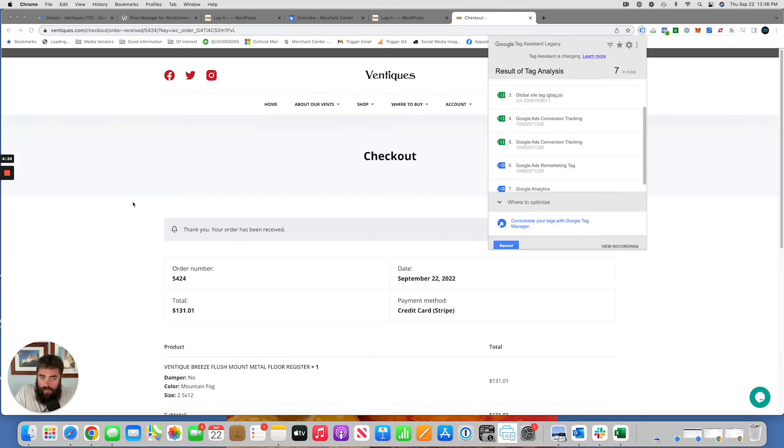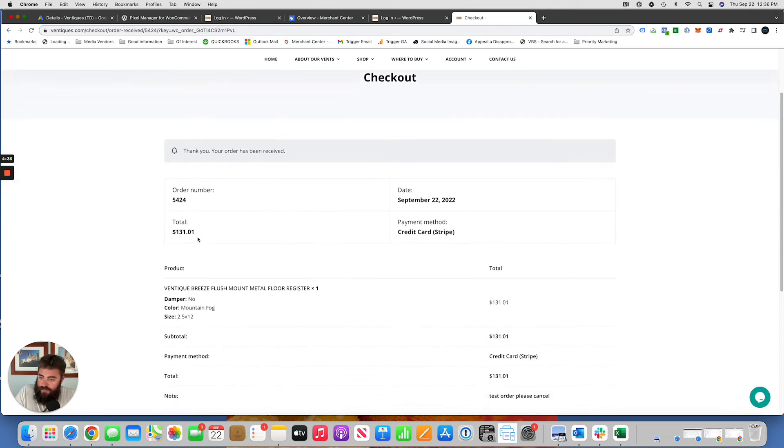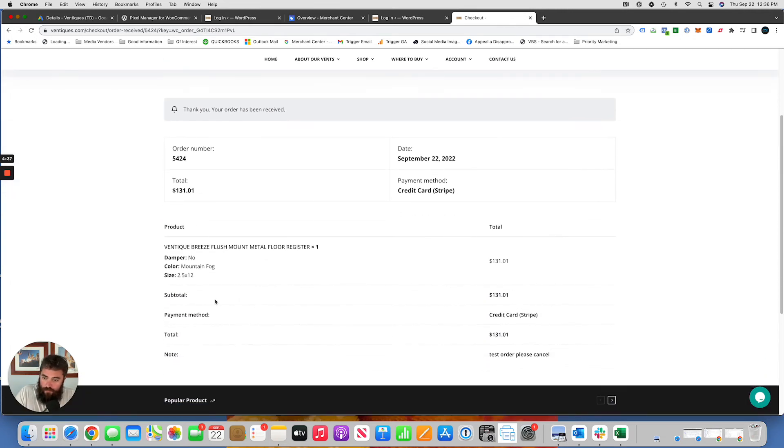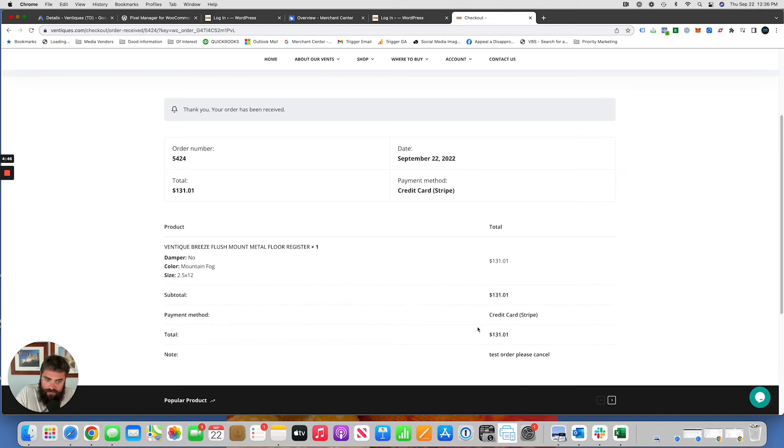So now we're on that confirmation page. The order has been received. This is an order it's telling us here. So we're going to look and make sure that the subtotal, the site doesn't charge shipping, but if it did, the subtotal would be $130,101 and then it would be like shipping, taxes, total would be something else. But in any case, we're targeting the subtotal amount, $130,101.